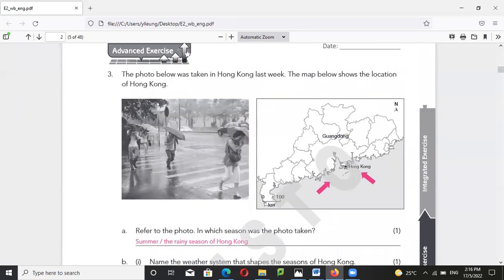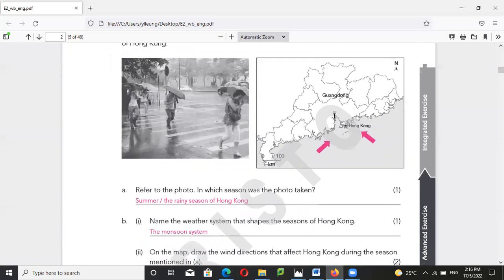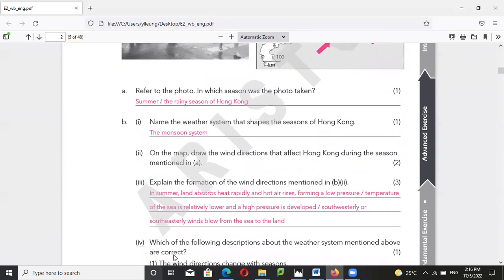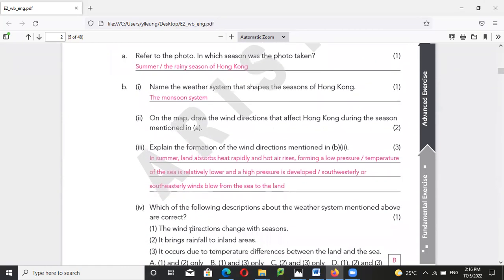In the winter, there is cold weather because the cold air mass from the Mongolian desert — Mongolia — blows from Mongolia to Hong Kong, bringing a lot of cold and dry air. So the wind changes with seasons.